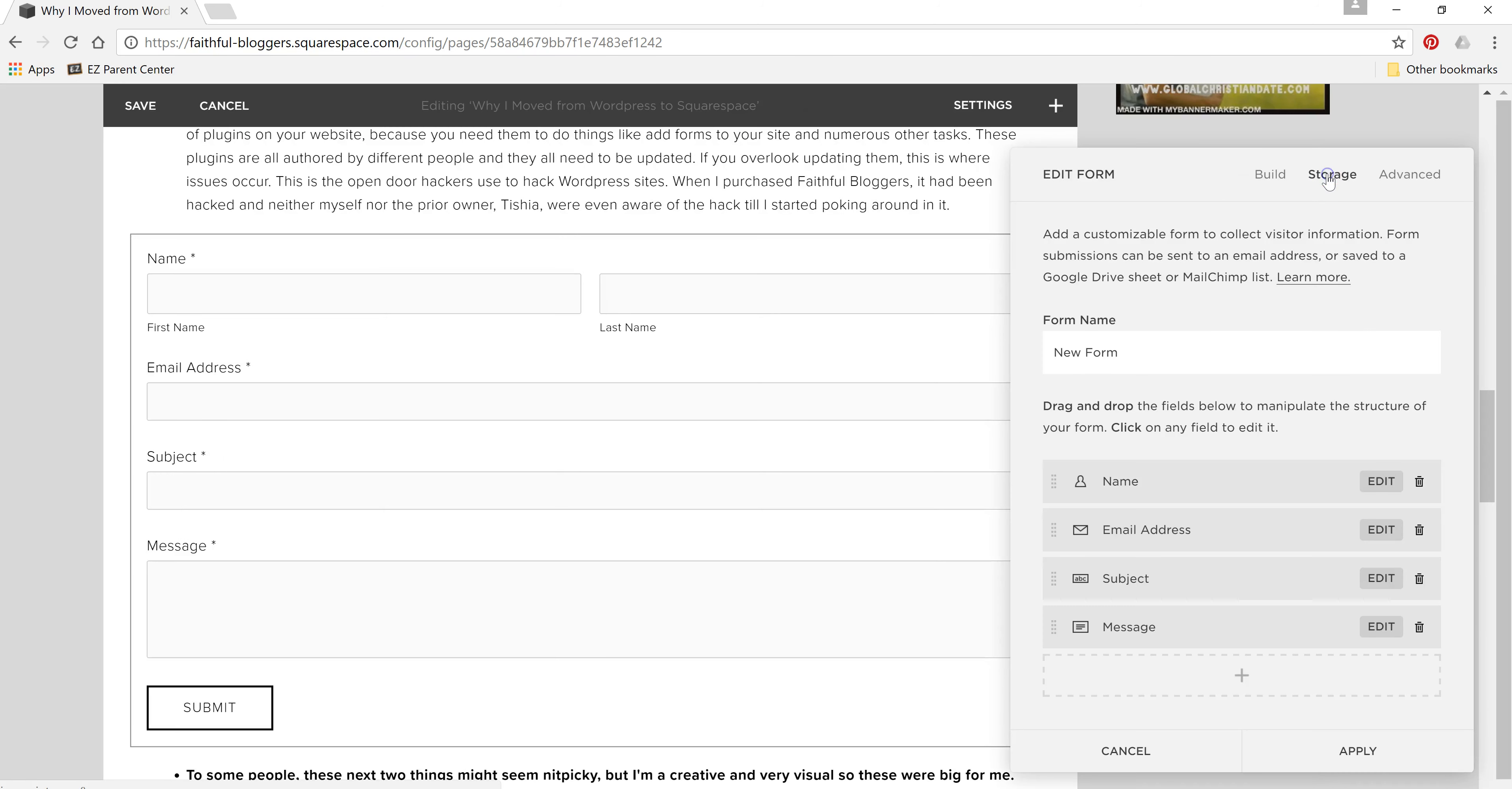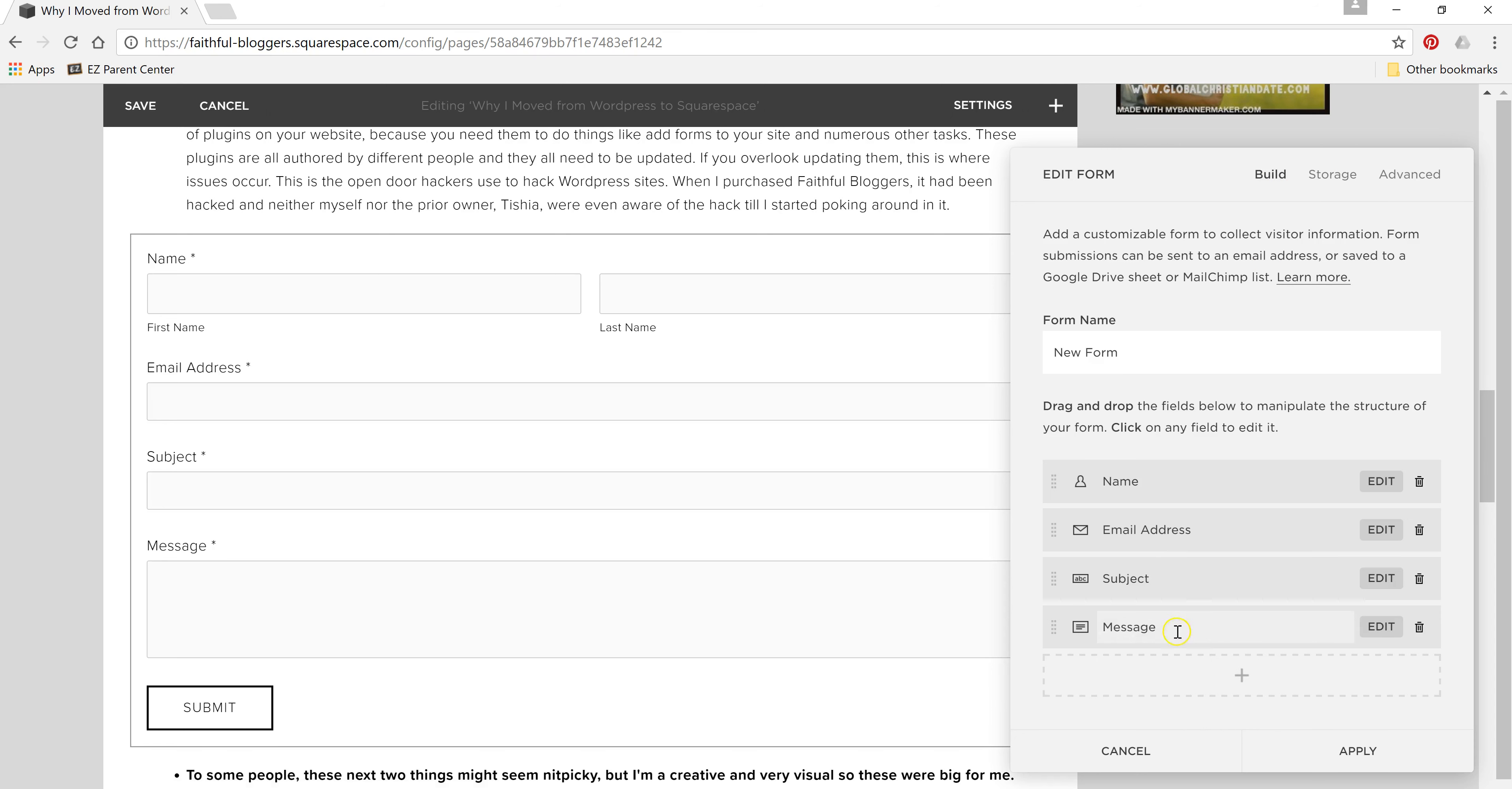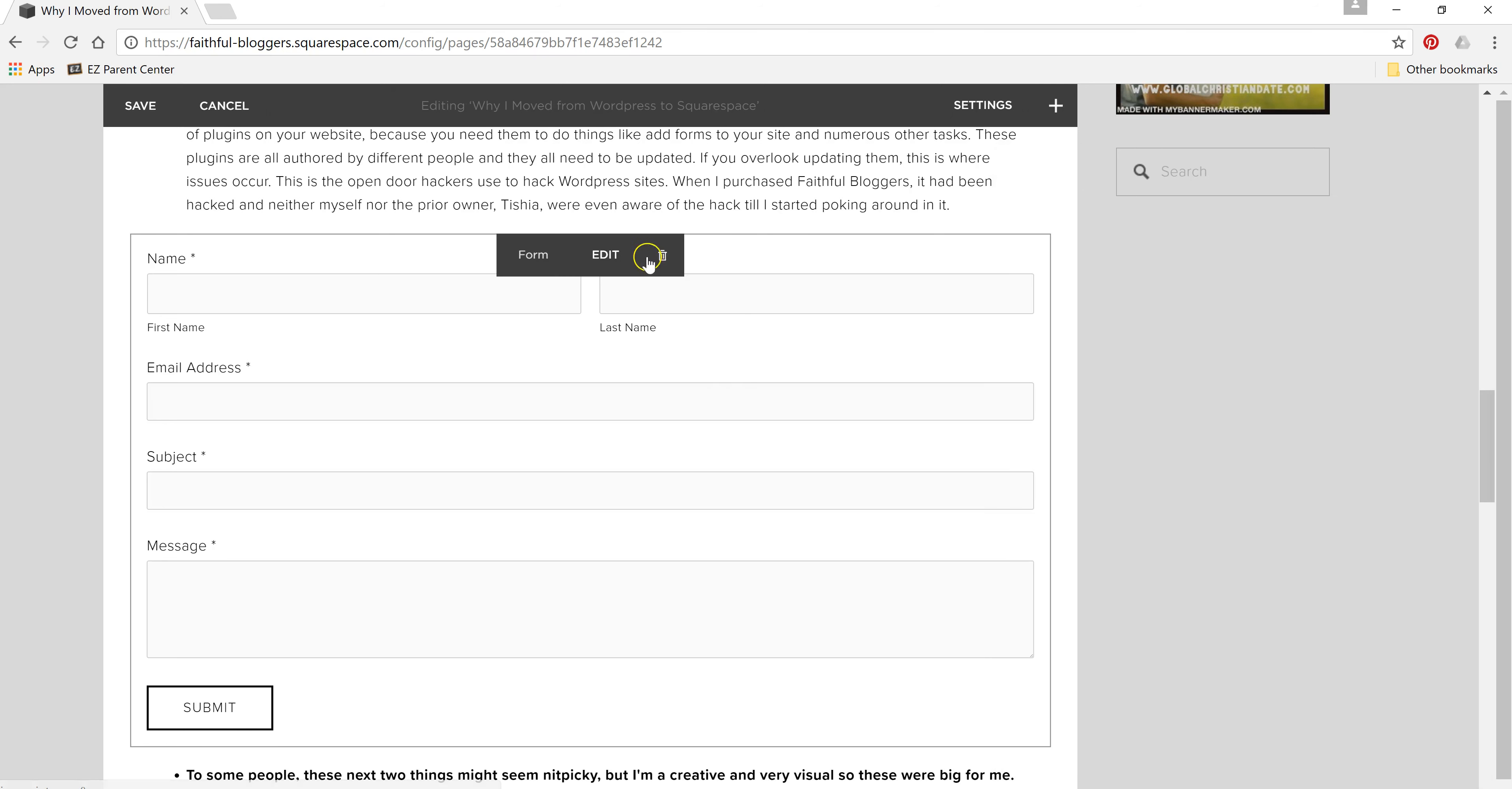And then you can connect it to whatever storage you need to add it to. So I don't need a form in this blog post.